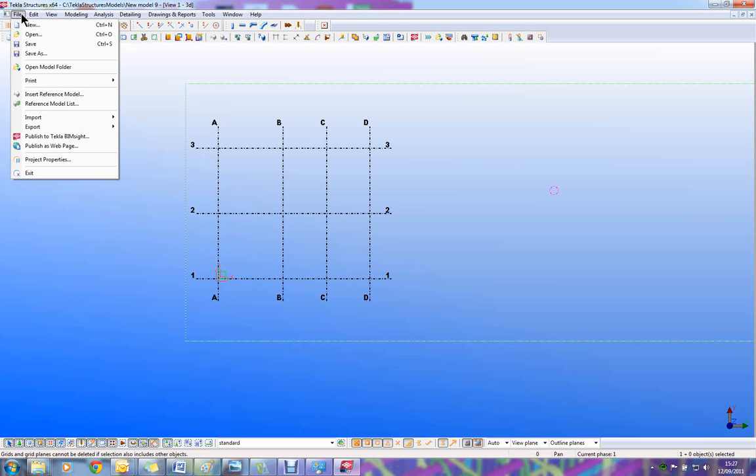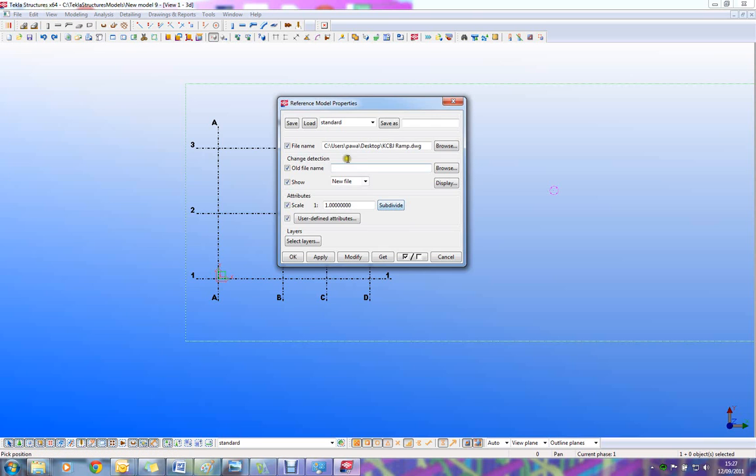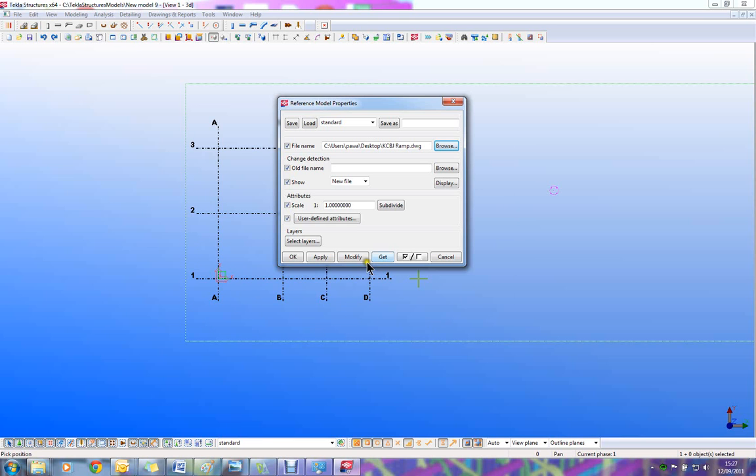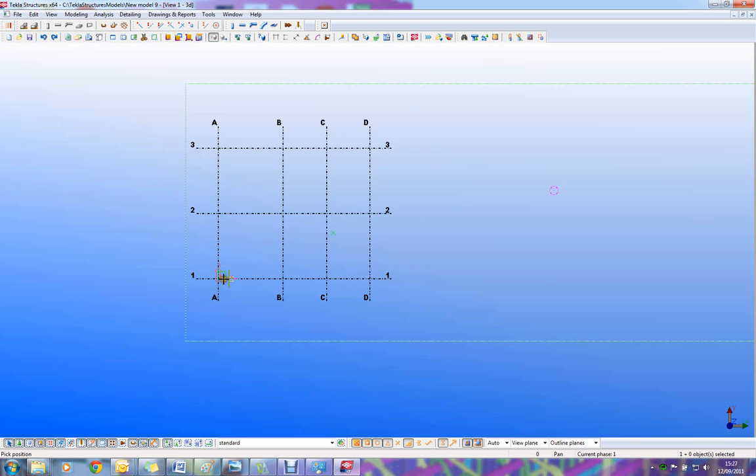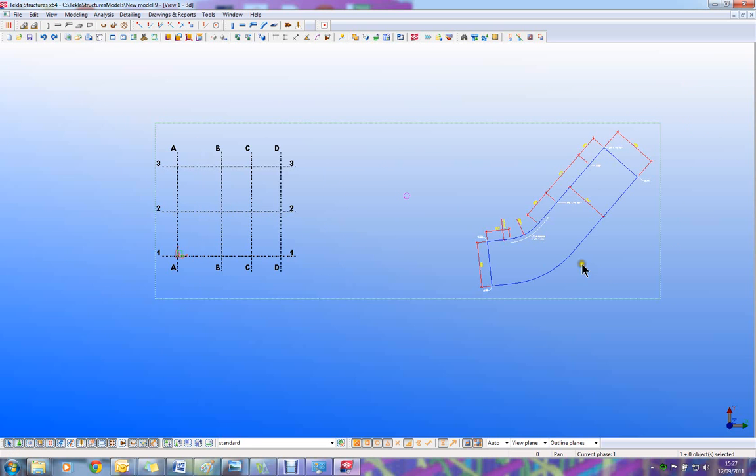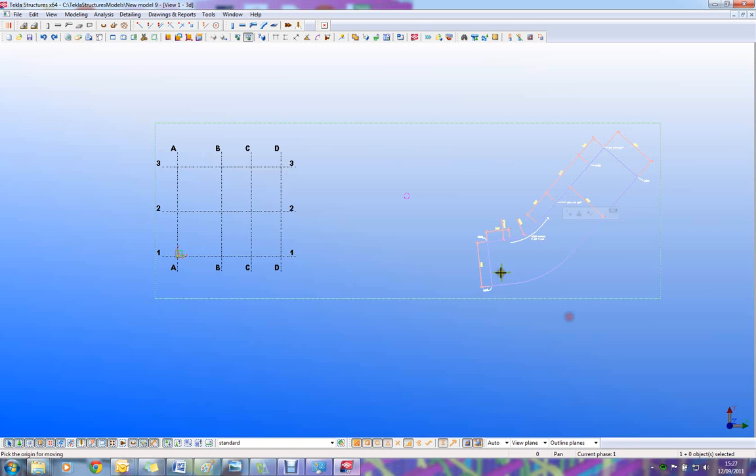Once you've got Tecla Structures open, come to file, insert reference model, find the reference model you'd like to insert on your drive, ok, apply, ok, pick insertion point. Once you've got the model in you can then move it to where you'd like it to go in your model relative to your grid.